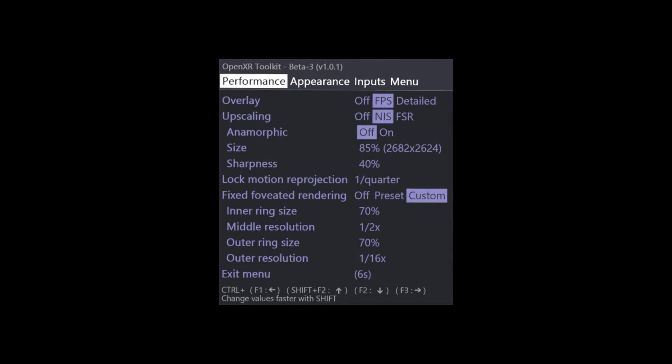These are my latest settings for using the tool — bear in mind this is only after a couple of days of testing so these could change. I'm not going to go over them in too much detail right now, but suffice to say that they're working pretty well for me.